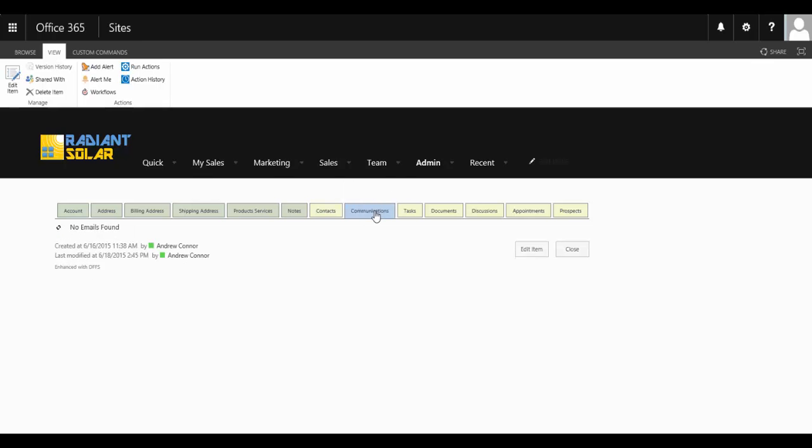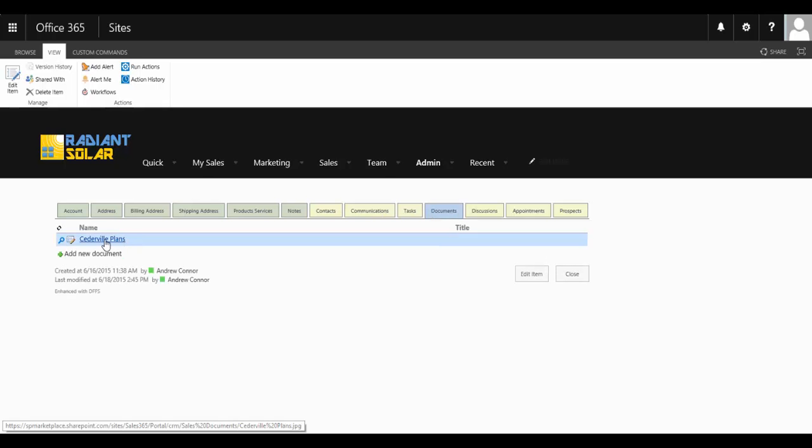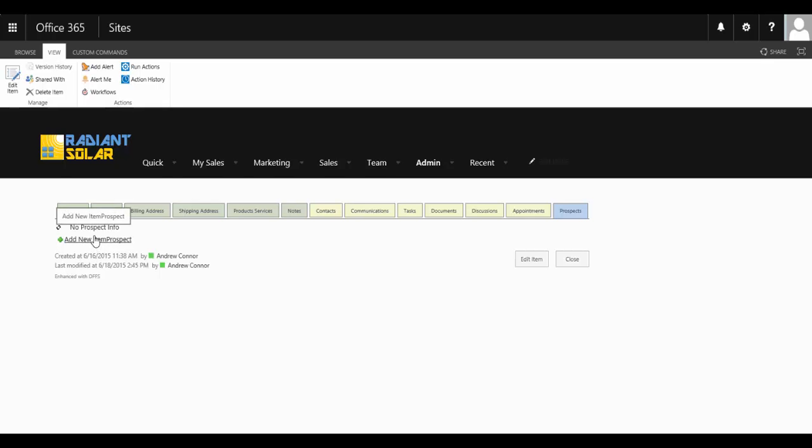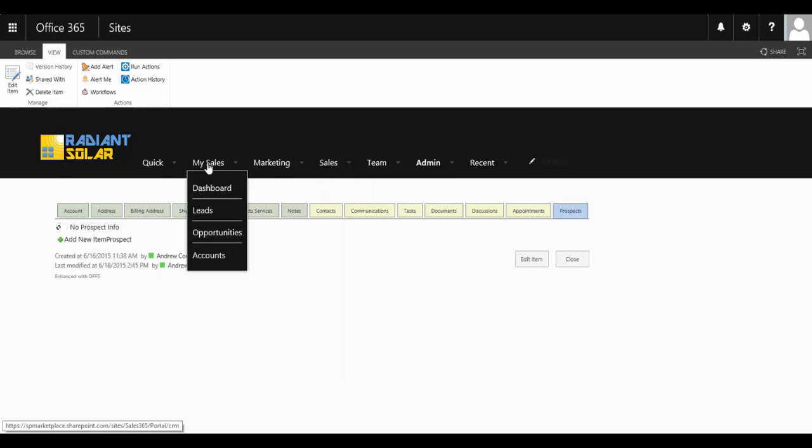You can keep track of emails, any tasks, all the documents that you need for the account, an independent discussion board. You're able to create appointments which then appear on your Outlook calendar and even create new prospects from an existing account as well.